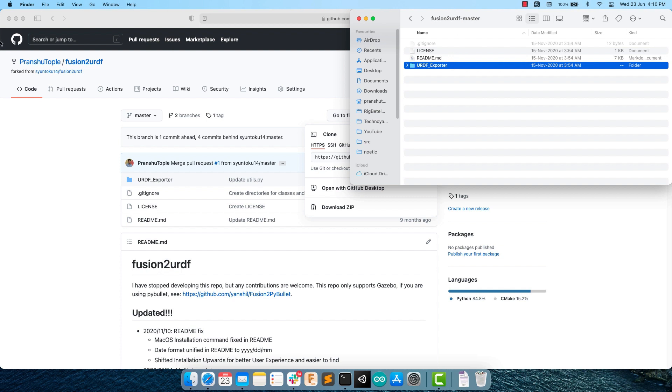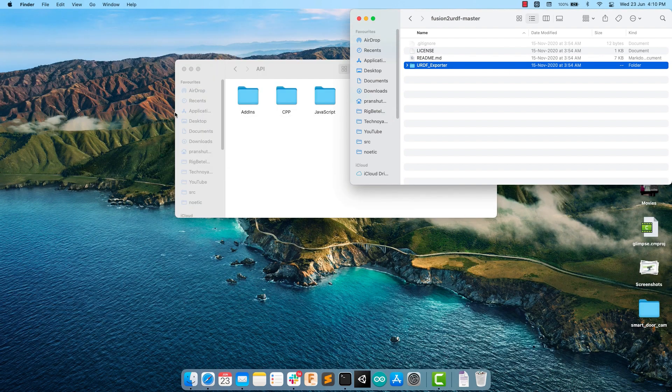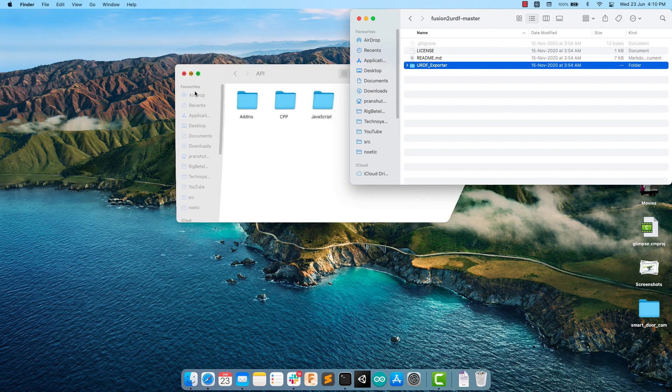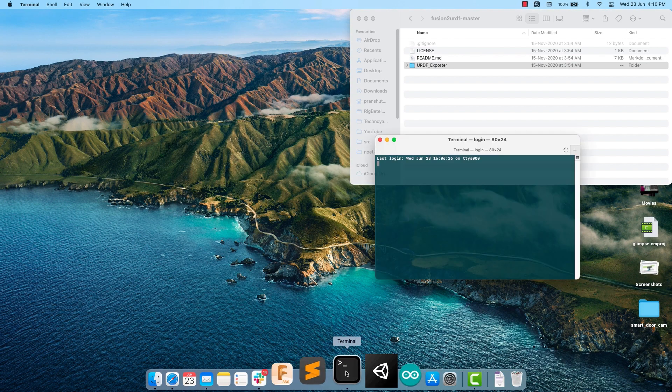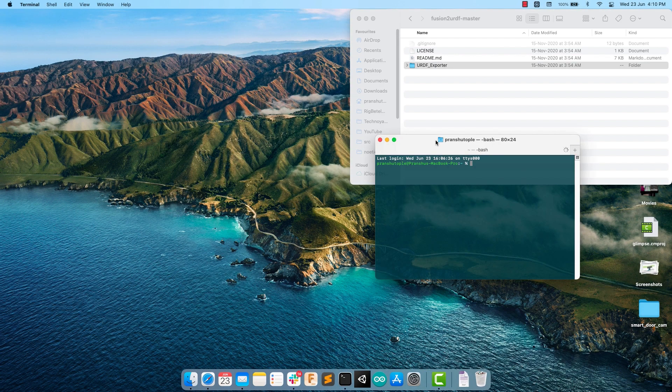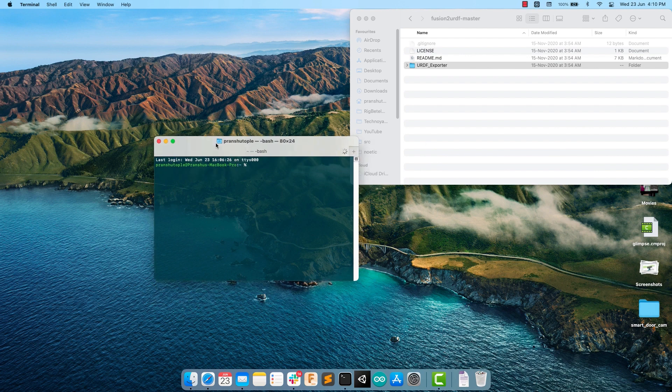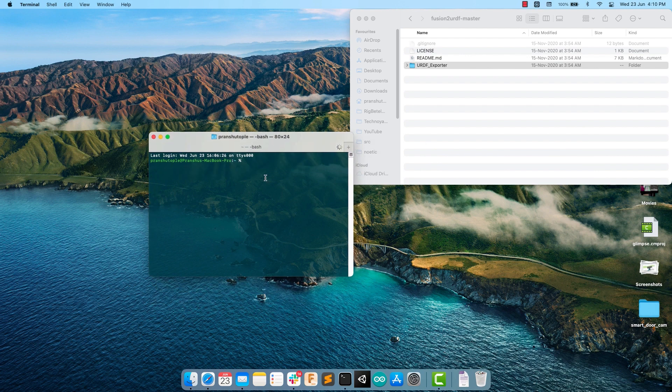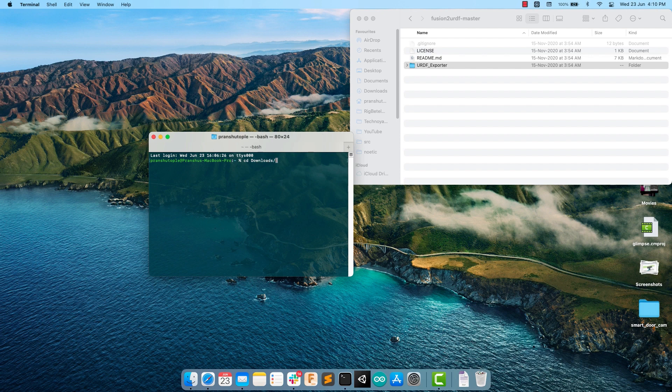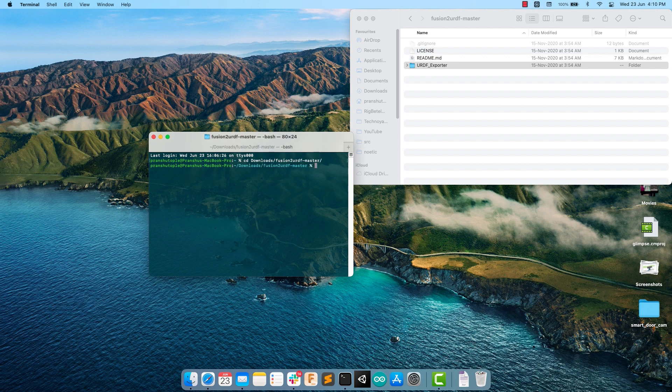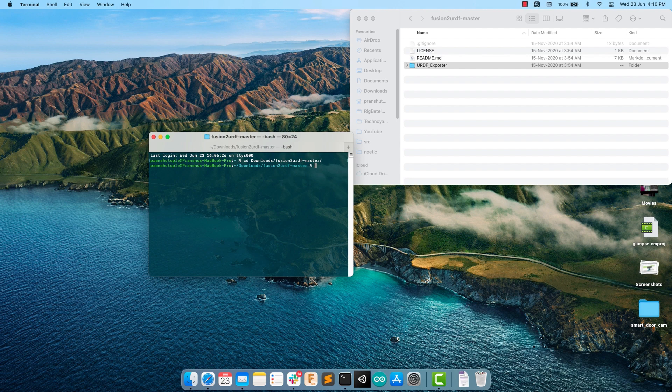Either you can do it manually or there is even a much more simple way to do it. Simply open up your macOS terminal and navigate to your Fusion to URDF folder. I have mine in the Downloads folder. So I will type cd, which stands for change directory, and then Downloads slash Fusion to URDF master and hit enter. Now I am inside the folder.